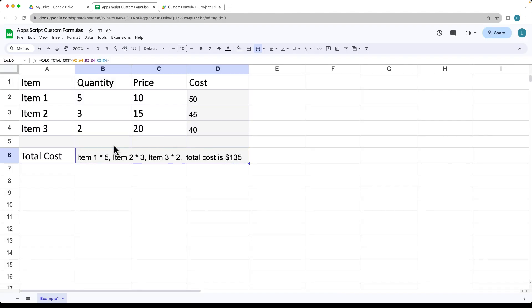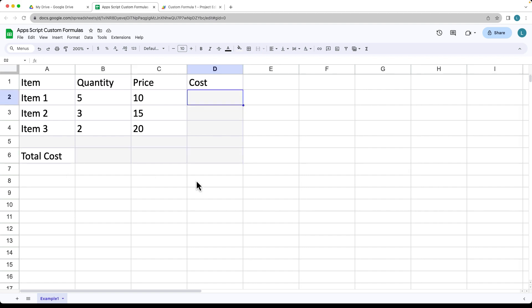This is an example of a simple formula you can use in order to calculate the total cost. We're going to be creating some customized formulas within Google Sheets in order to make some calculations for the costs and the total costs, showing you how you can apply those within your sheets and customize those formulas as needed.